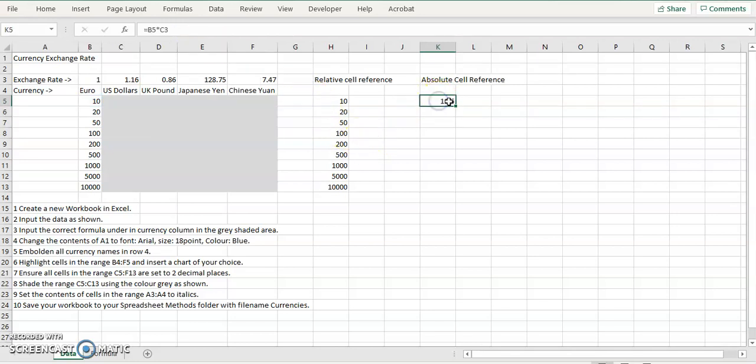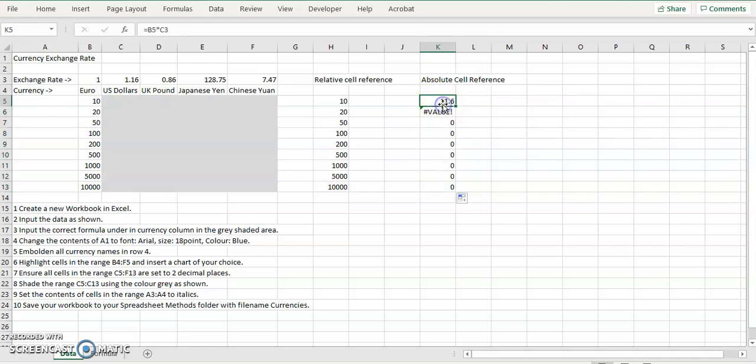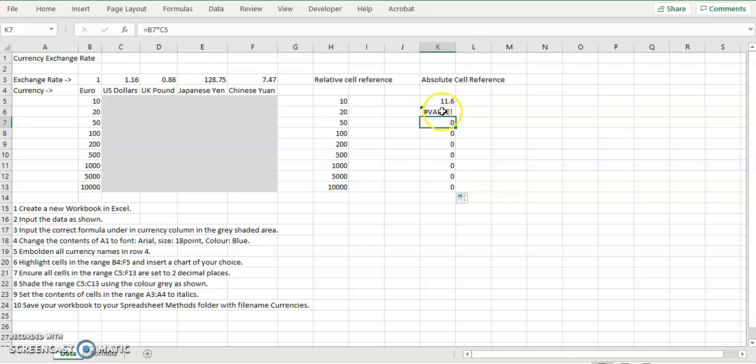So now, if I click on that and drag it all the way down, you'll notice that it equals B5 by C3. The next one is B6 by C4. The next one is B7 by C5.